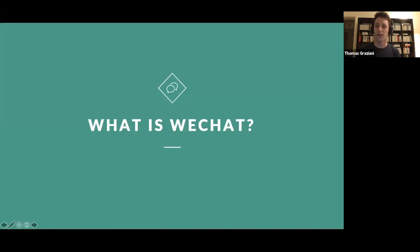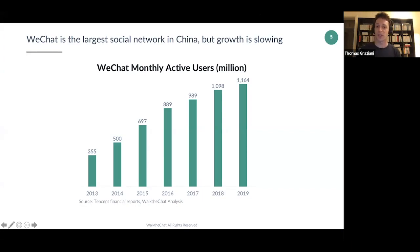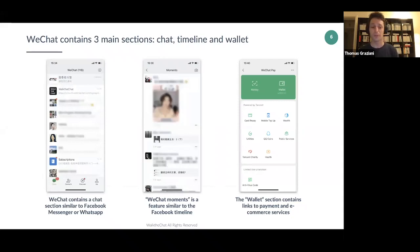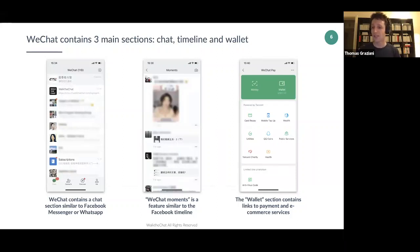WeChat is the largest social network in China, although its growth is slowing as it saturates the market. It has around 1.1 billion mostly active users. It contains three sections: a chat section very similar to Facebook Messenger or WhatsApp; the WeChat Moments, a timeline similar to Facebook; and the WeChat Wallet, which contains links to services like payments and e-commerce — the most specific and innovative section.